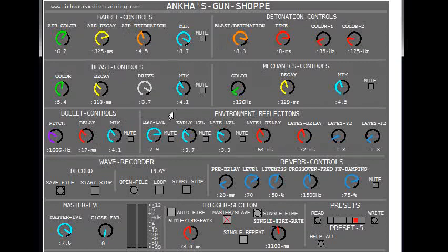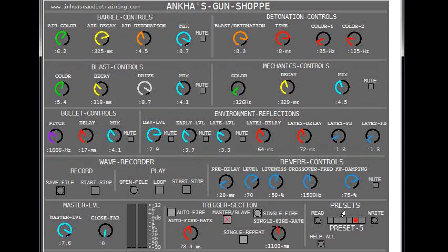The environmental controls give the gun realism and presence, and also include a basic reverb for additional effects. The wave recorder records the sound of the patch as a wave file and also plays back wave files. The preset section is where you can write or read presets to or from.